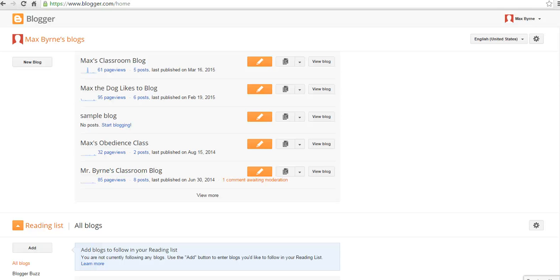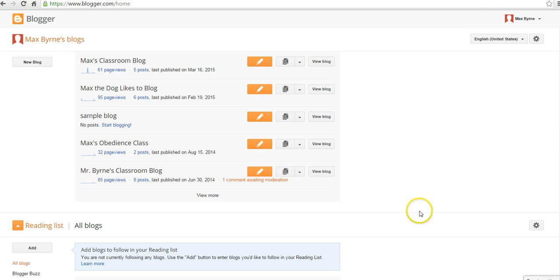Hi, this is Richard Byrne at freetechforteachers.com. In this video, we're going to take a look at how you can set up posting by email on your Blogger blog. So let's get started here.